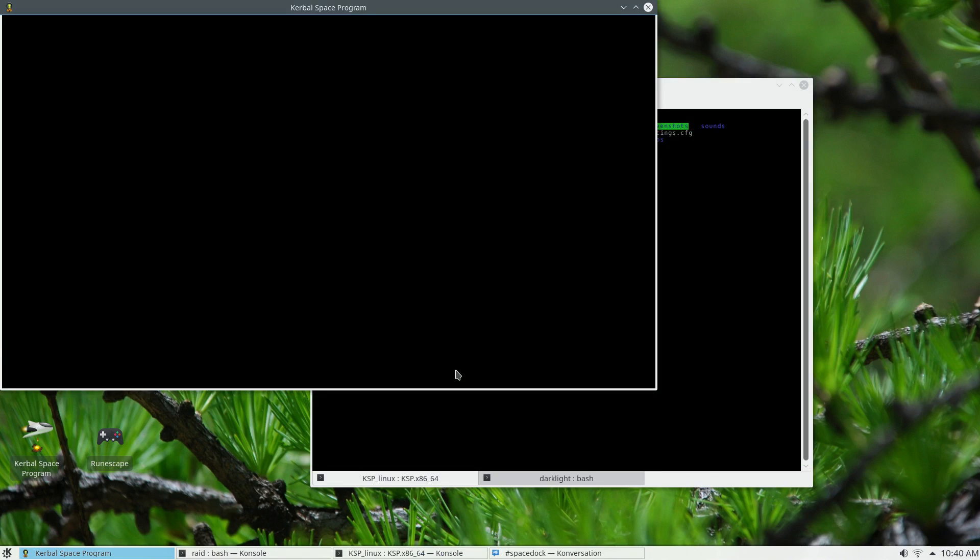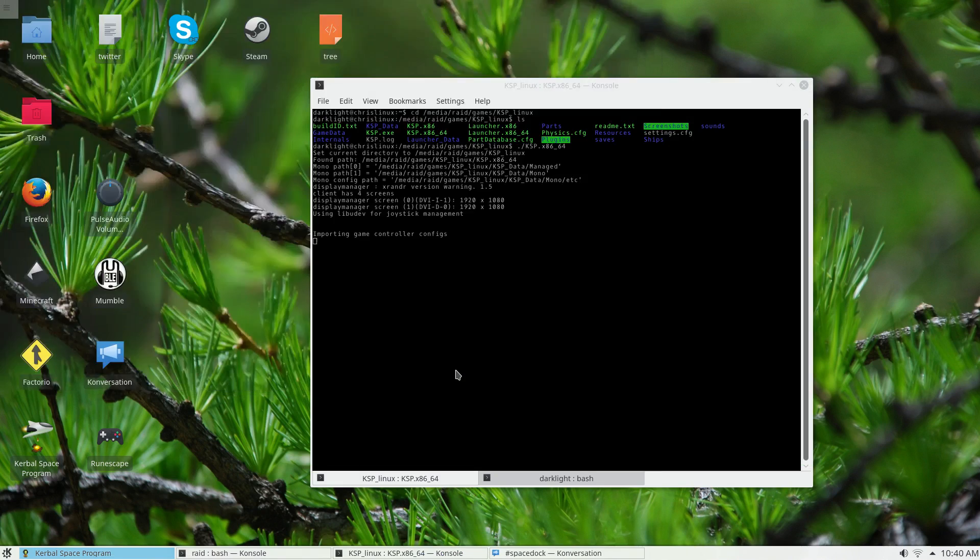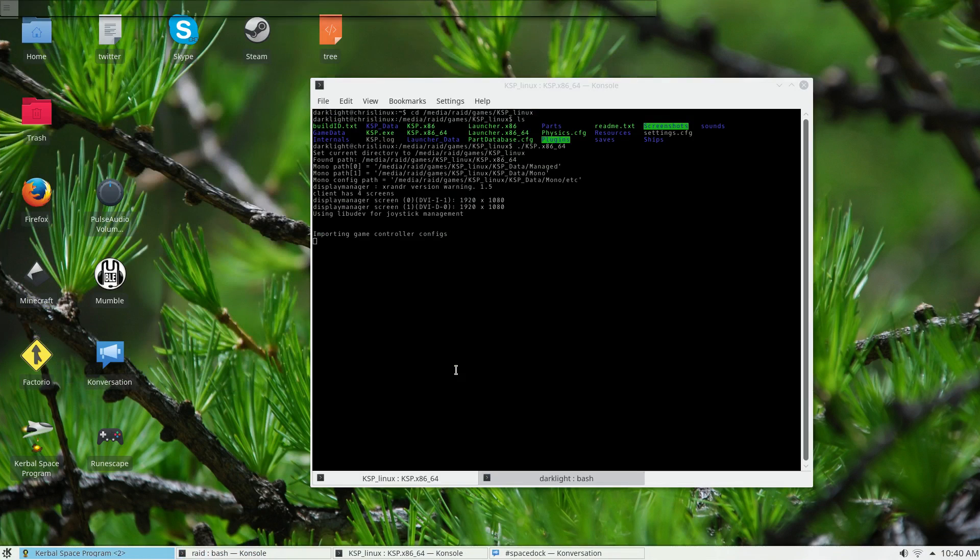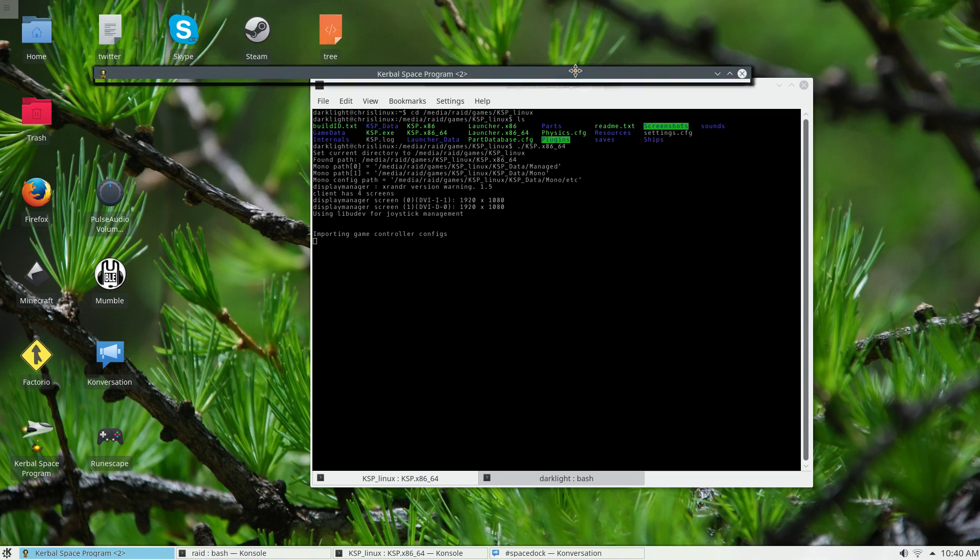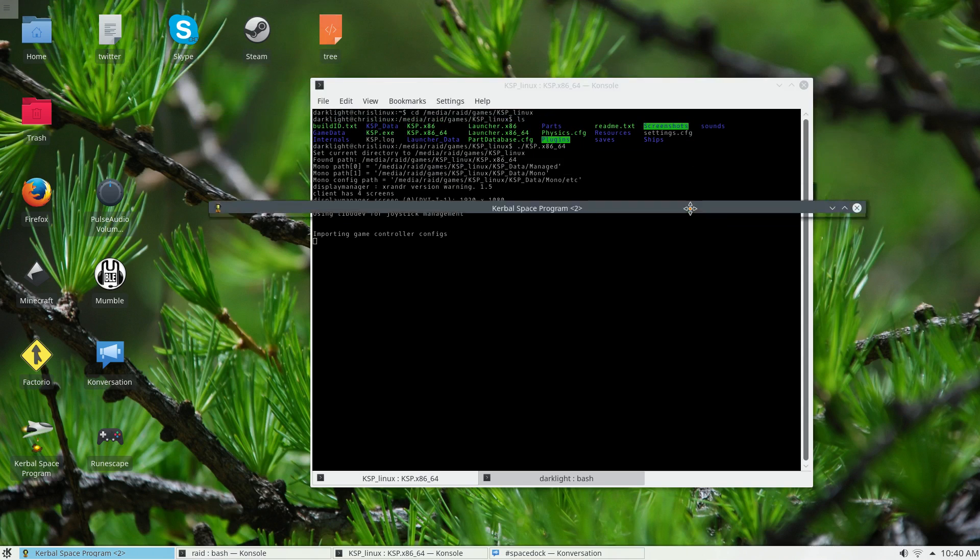So the first time you run KSP, as it starts... the first time it actually used to work. Yeah, that's great.